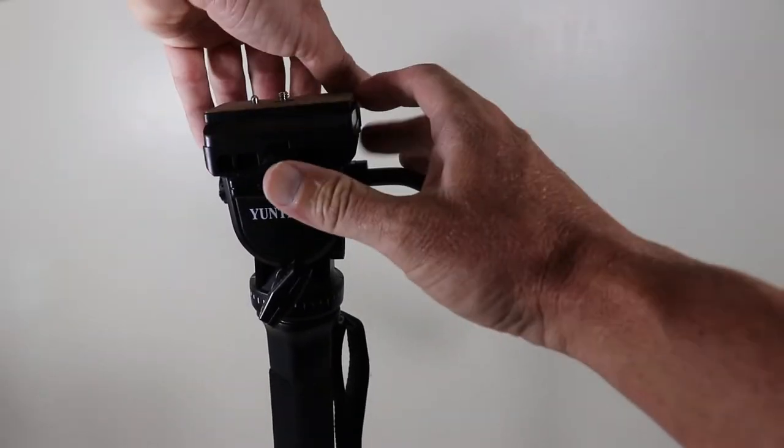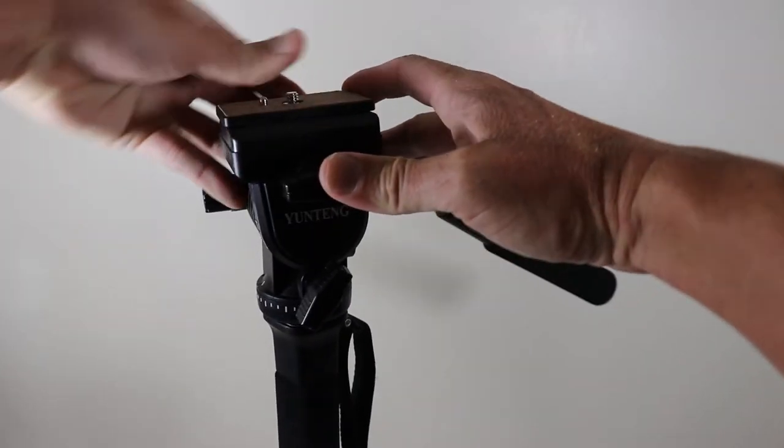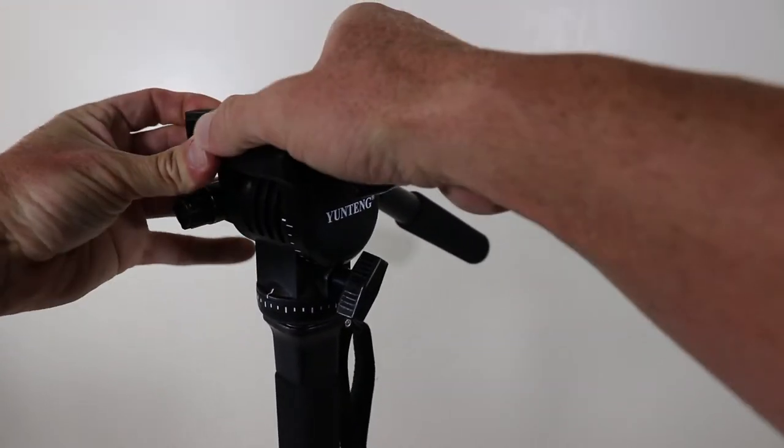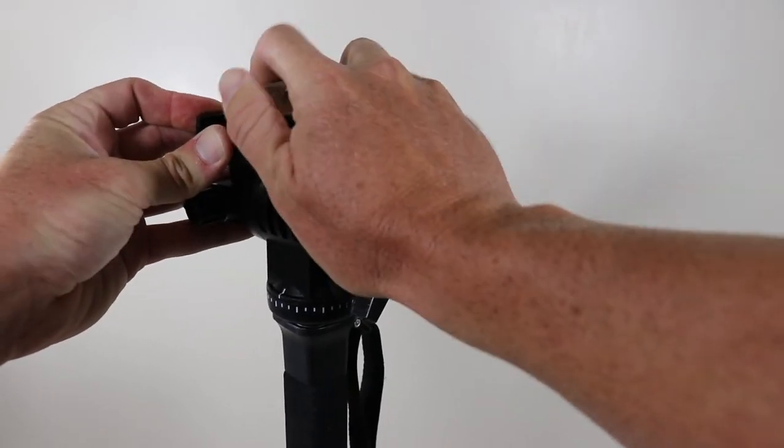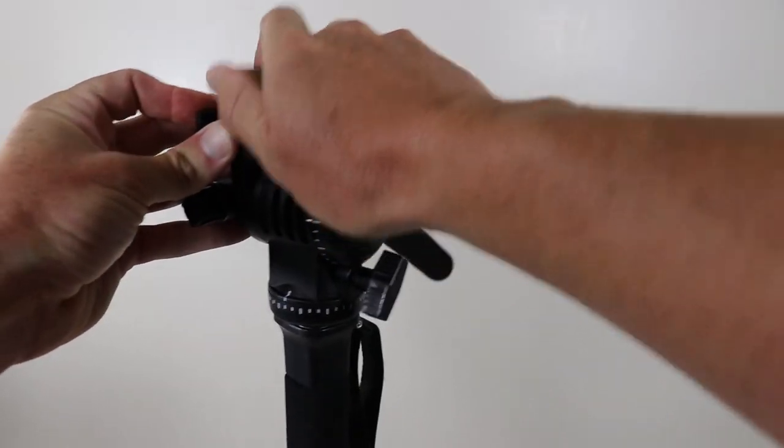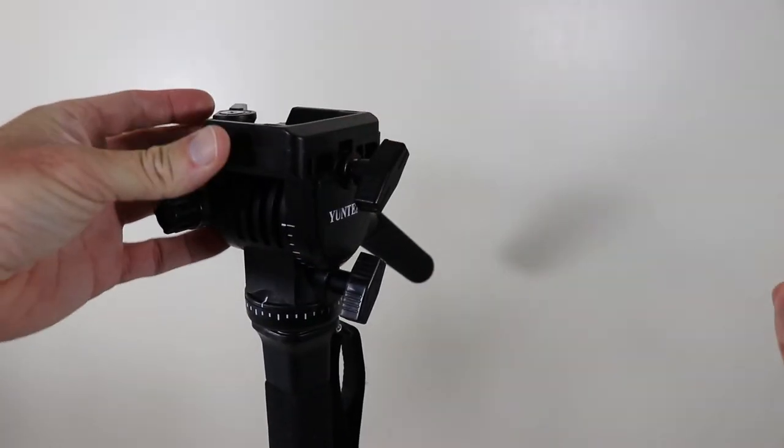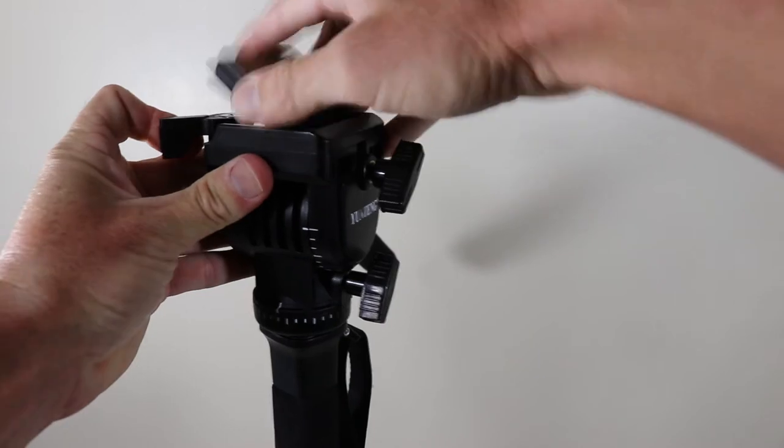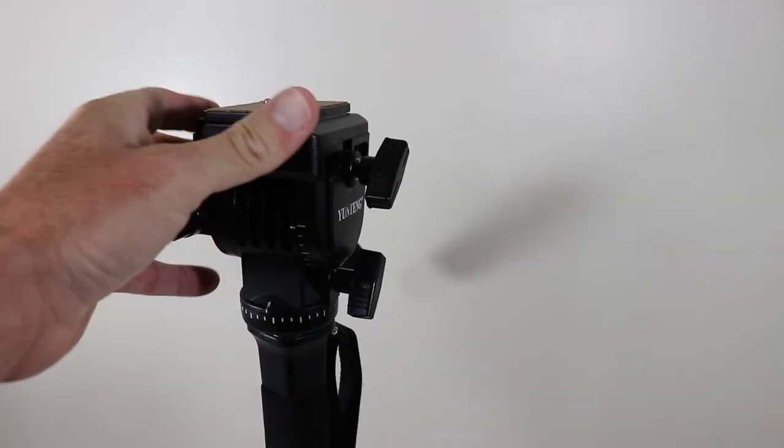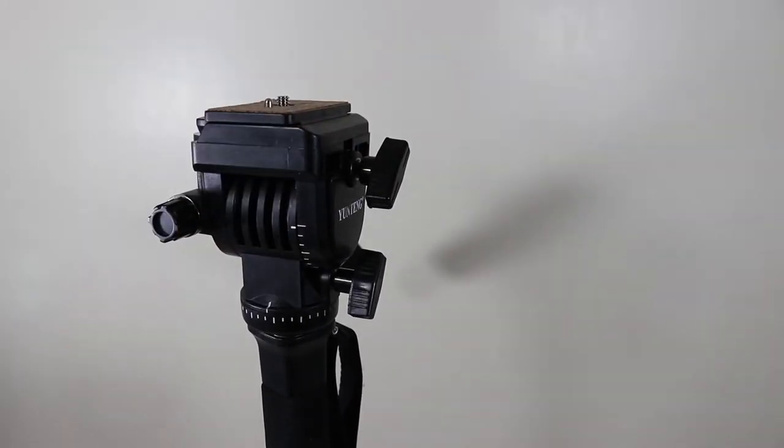It does have a quick release plate on it. It comes off pretty easy, back on, then it automatically locks back on.